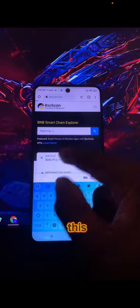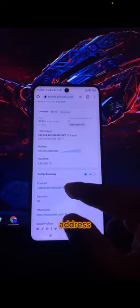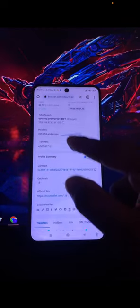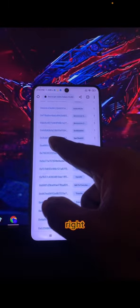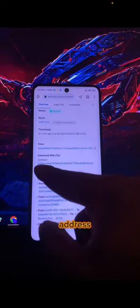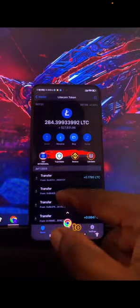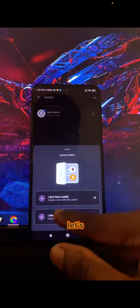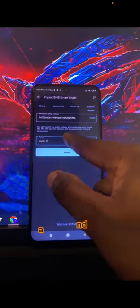We have found one wallet or contract address. A lot of people have been using this contract address, so we need a new one. Let me choose this one — we have found a verified contract address. Now let's copy it, go back to Trust Wallet, and repeat the same process: look for BNB Smart Chain, paste in the address, and give it a unique name.